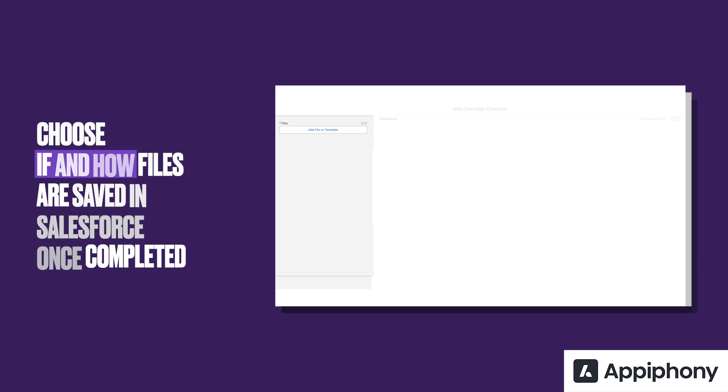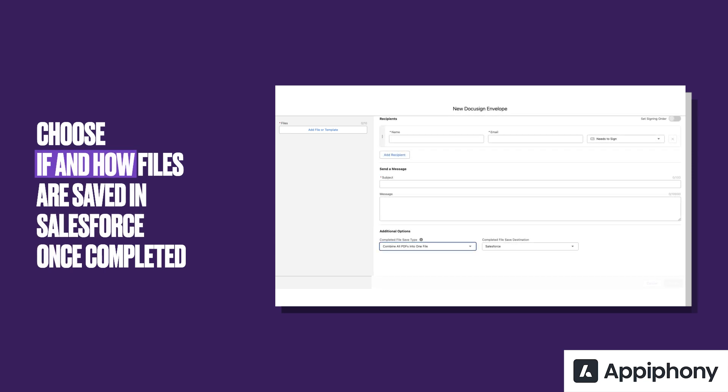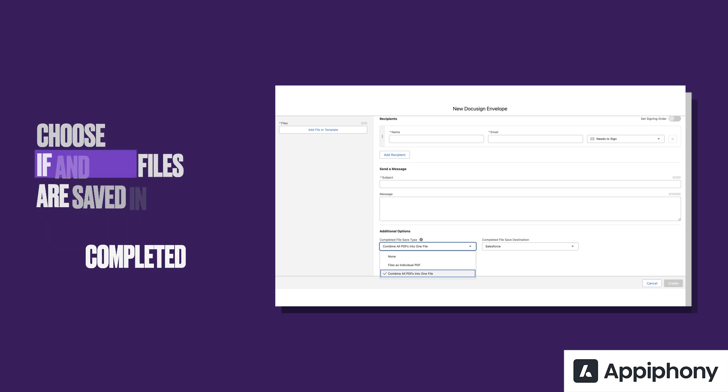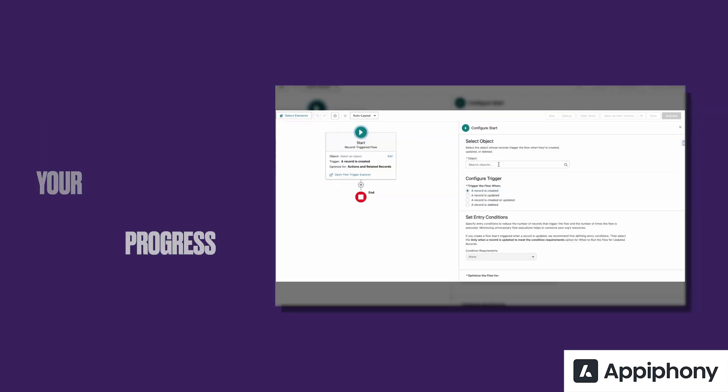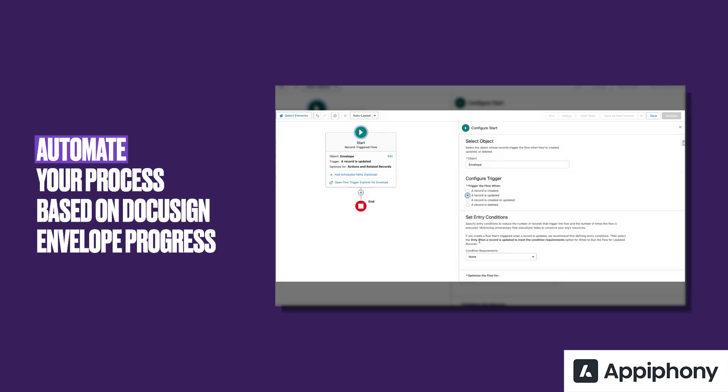When sending an envelope, your users will have the option to choose if the file should be saved to Salesforce either as an individual file or as a concatenated version for easier access. As an admin, you can define this behavior automatically for each of the objects the envelope component will be used on.